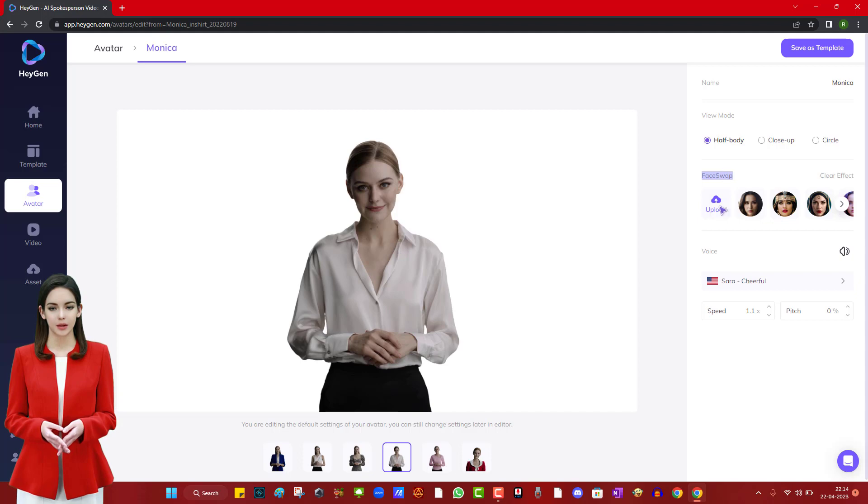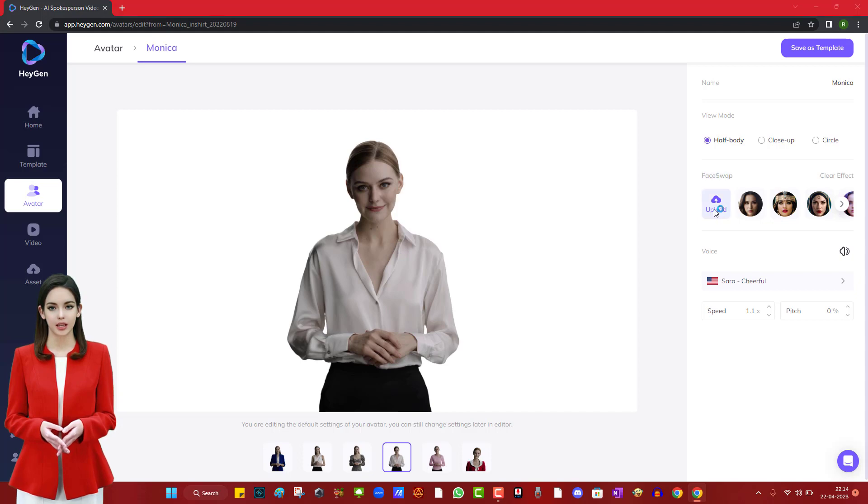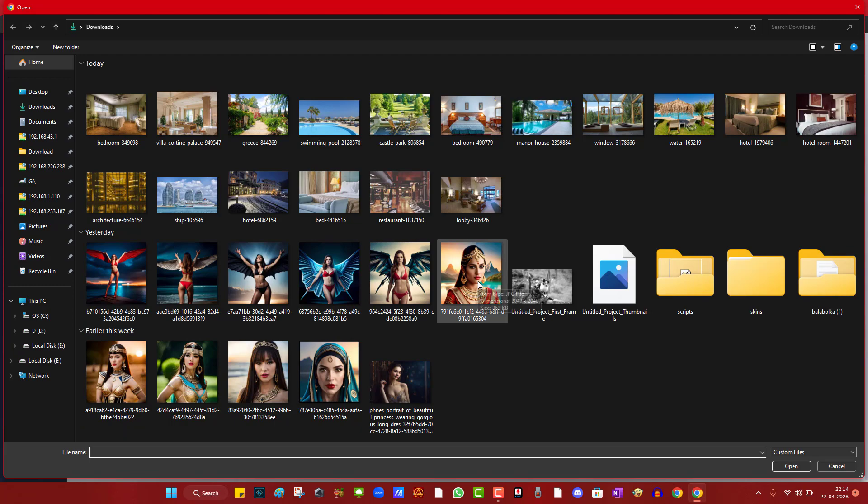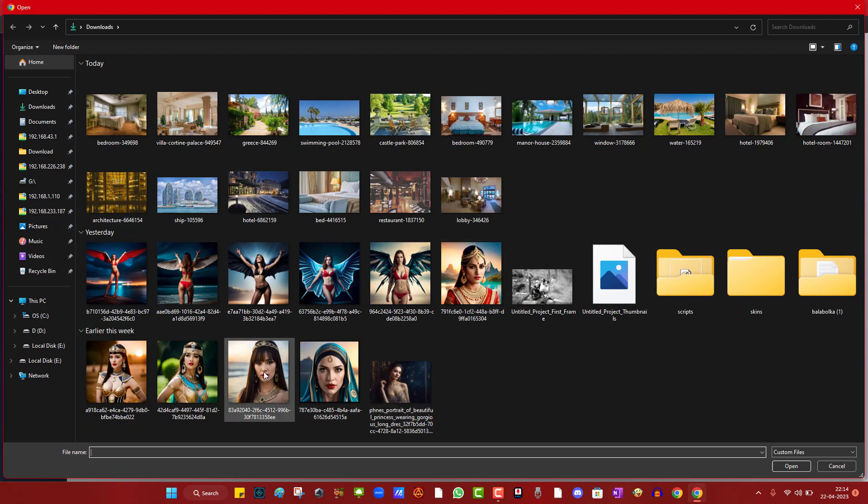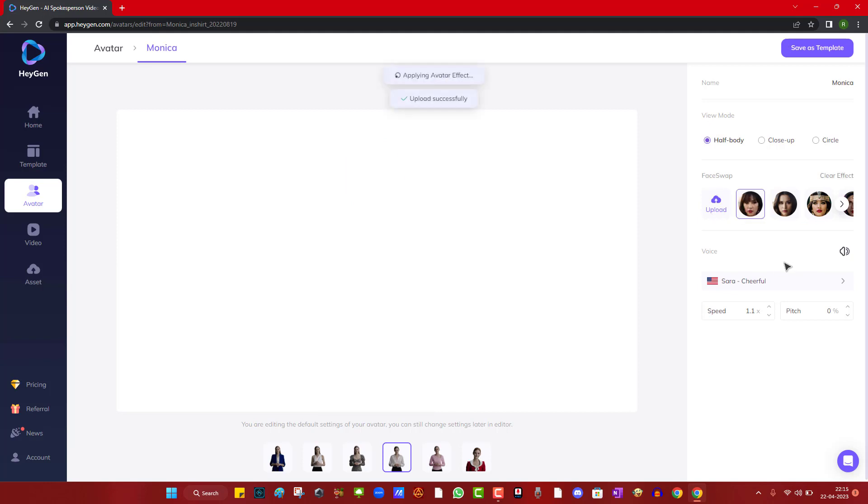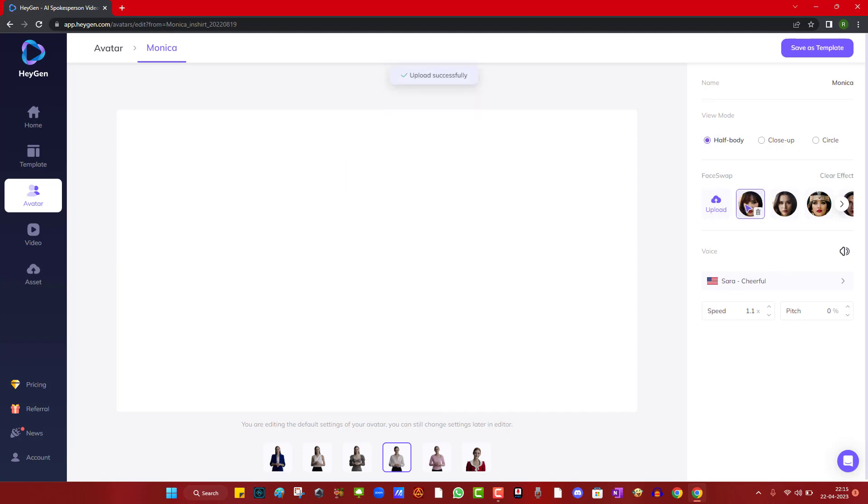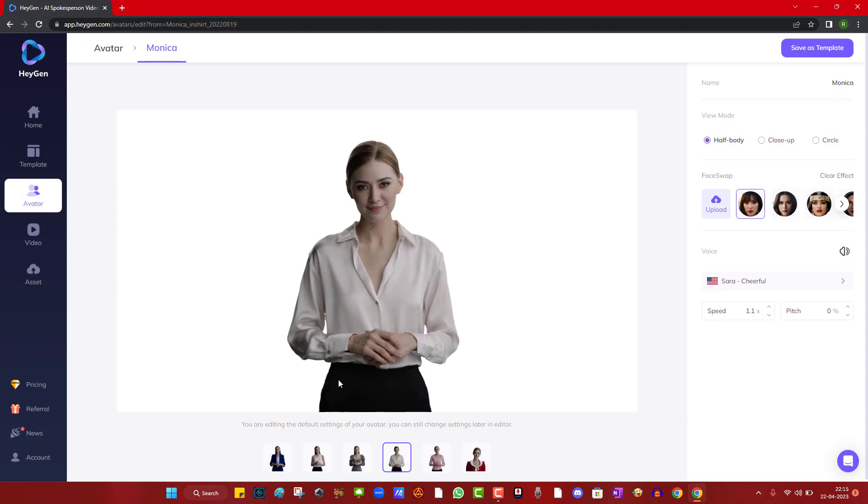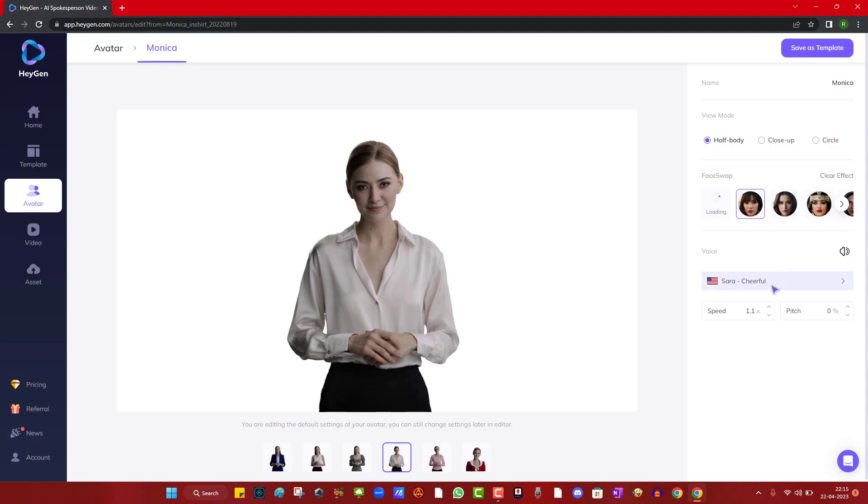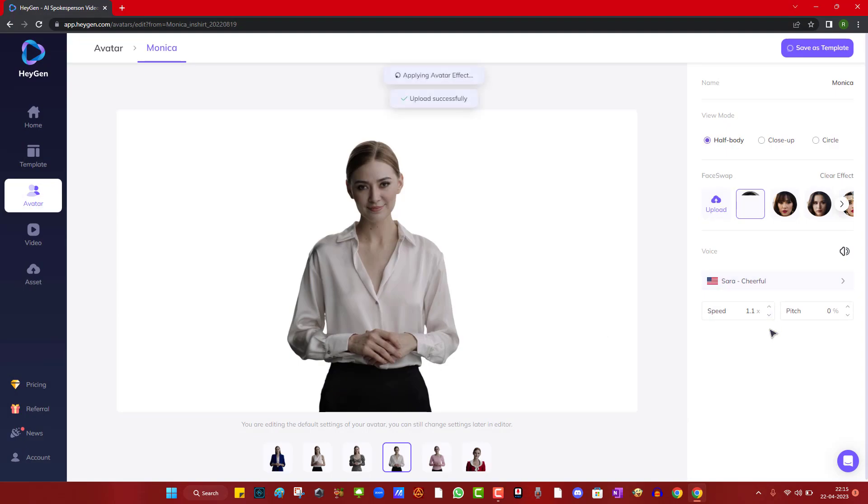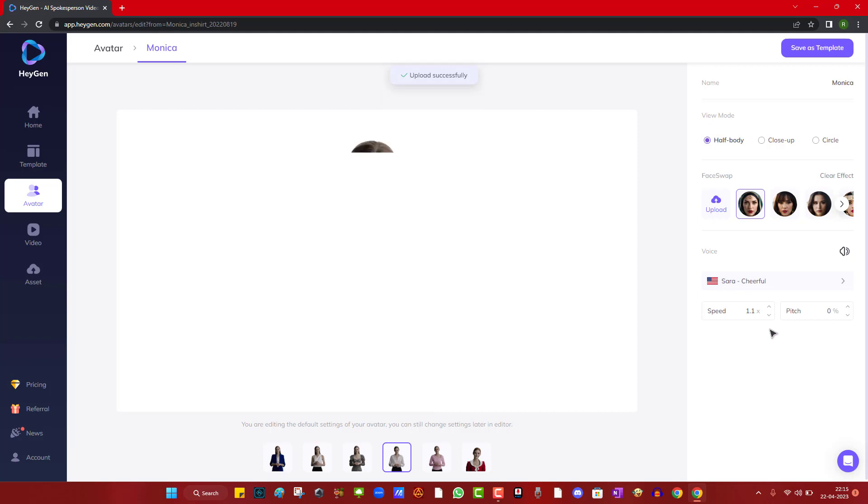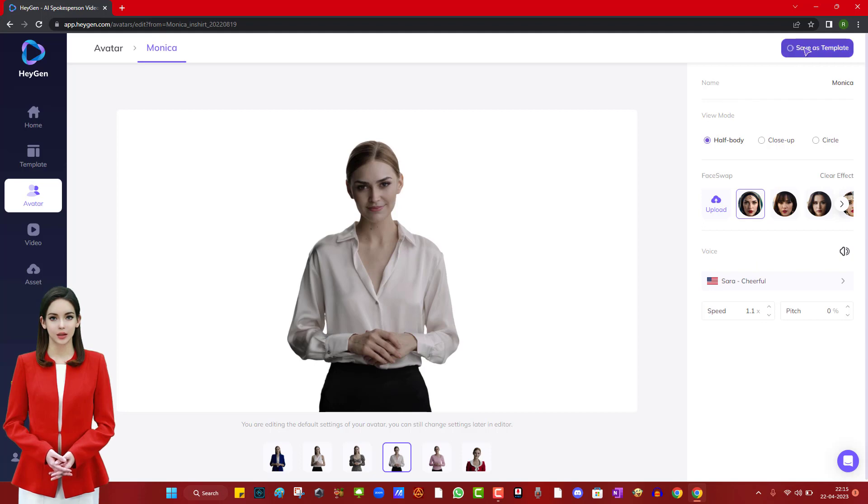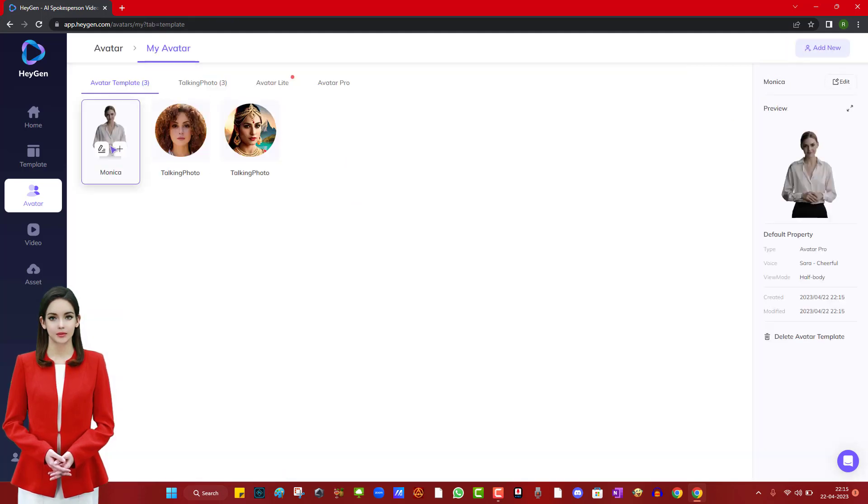Once we upload the photo, it changes the face and tries to match it with the photo face. Now, we can save it as a template and create the video in landscape mode.